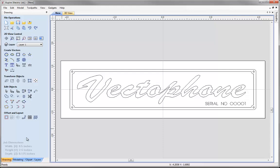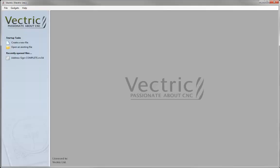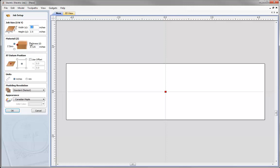Let's start by opening a fresh copy of the software and clicking the icon to create a new file. For our new job setup we are going to specify a width of 8.5 inches, a height of 2.5 inches, and the material thickness as an eighth of an inch, so 0.125. We are going to have the X, Y datum position in the centre, our units will remain in inches, and when we are happy with that just press OK.